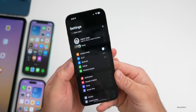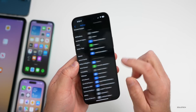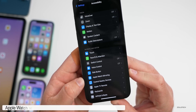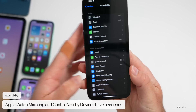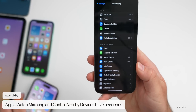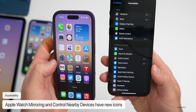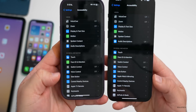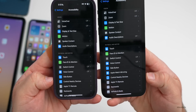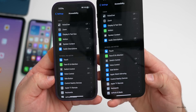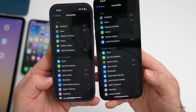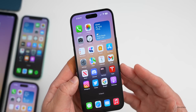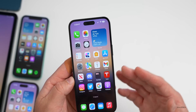There are a couple of small changes within Settings under Accessibility. Under Apple Watch Mirroring and Control Nearby Devices, there are all-new icons. Compared to beta 3 or beta 2, they look a little different — the icon for Control Nearby Devices is all new, and so is Apple Watch Mirroring if you have an Apple Watch paired to that device.